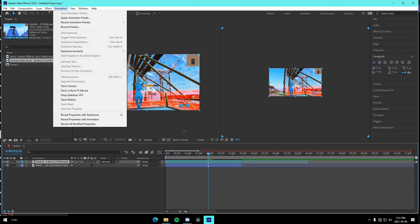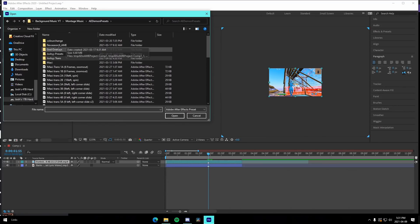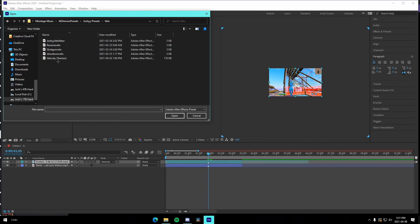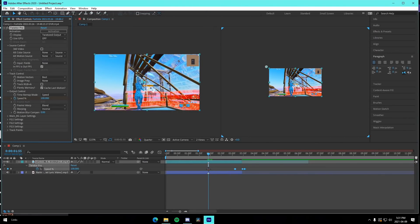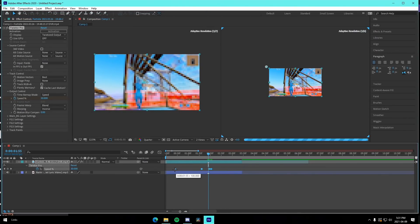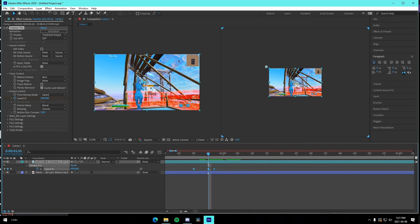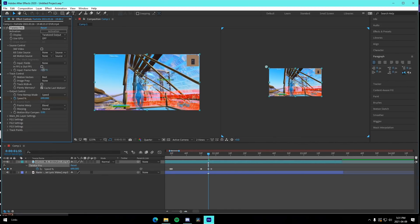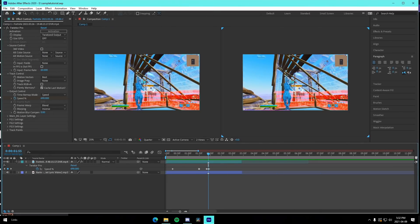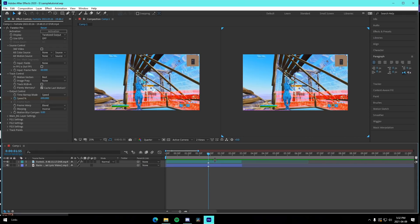Go to Animation at the top, select the video layer, and go to Apply Animation Preset. Download the velocity preset I'll have in the Google Drive in the description — it's called slow down velocity. Drag it in so the second-to-last point lands on the kill. Depending on your clip's frame rate, change it to 60 FPS if it's 60 FPS, or keep it at 30 if it's 30. Just like that, you have added velocity. It's that simple.